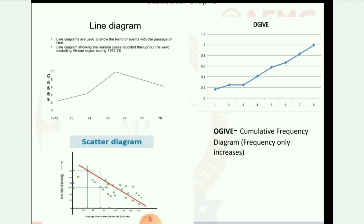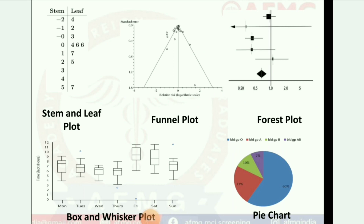Here are some images of plots: stem and leaf plot, funnel plot, forest plot, box and whisker plot, and pie chart.